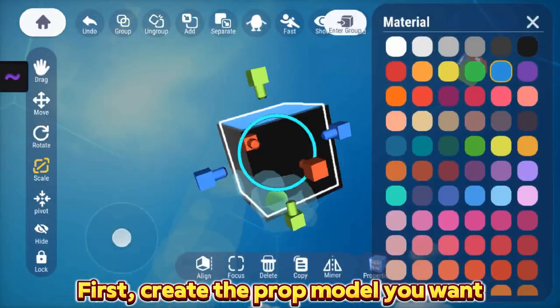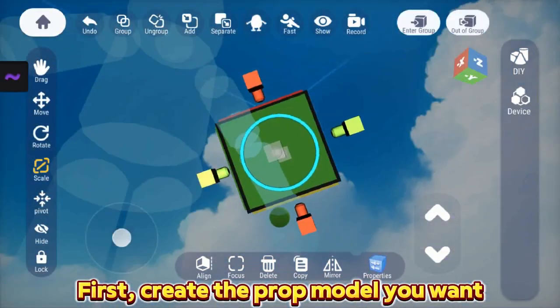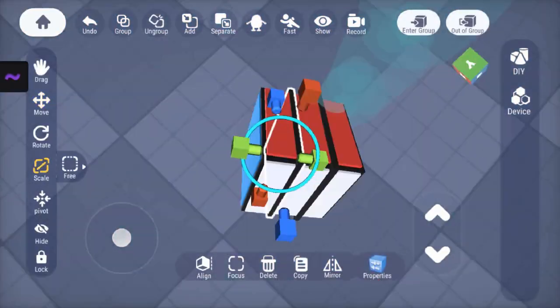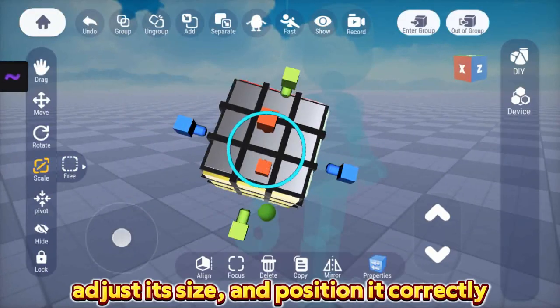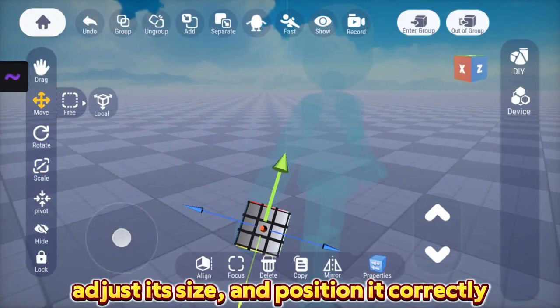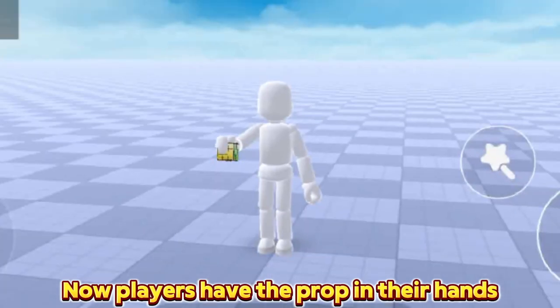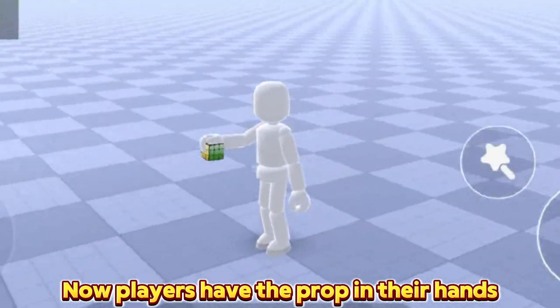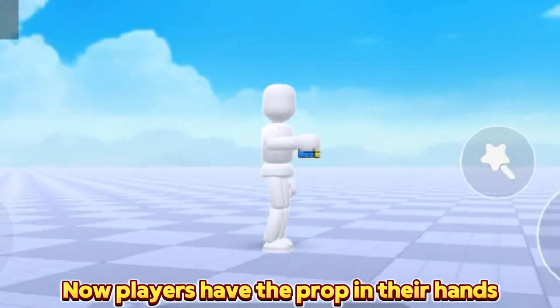First, create the prop model you want. Then group it, adjust its size, and position it correctly. Now players have the prop in their hands.